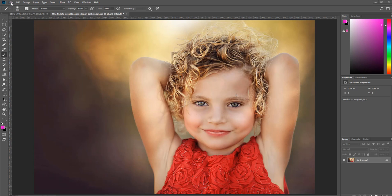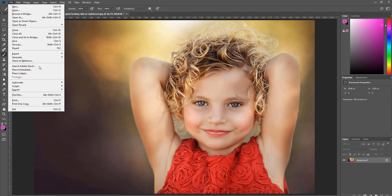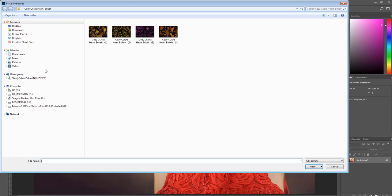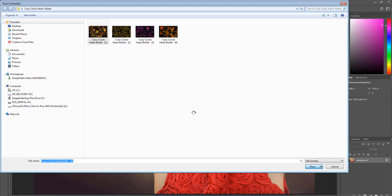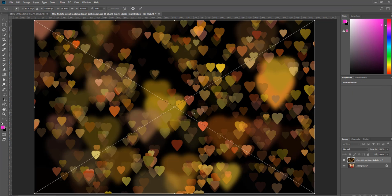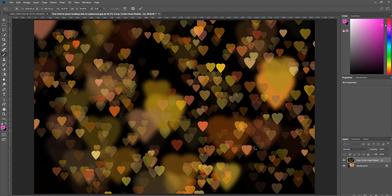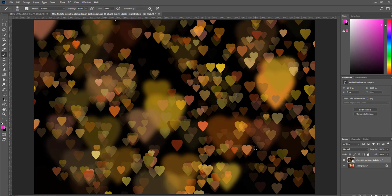I'm going to go up to File, Place Embedded, and grab one of the four overlays. I'm just going to choose the first one and hit Place — it pops up right over your image. We don't see our original image yet, so I'm going to place that by double-clicking.